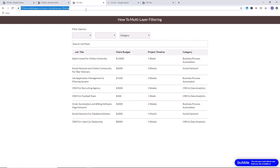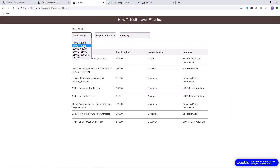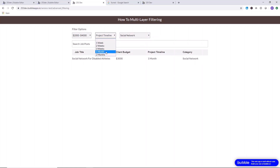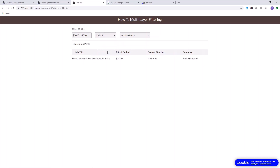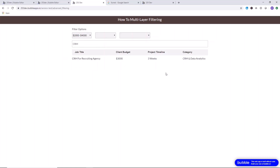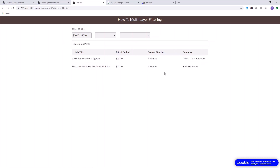Let's test it out — the filter system is working beautifully. For example, let's filter for a budget between $2,000–$4,000: two results. Filter further by category — social network only: awesome. Add a project timeline of one month or two months: none exist for two months, but one month has a result. Remove those constraints and the full list reappears. Now let's search within the filtered list — searching for 'CRM' removes the irrelevant result. Backspace and both results reappear.